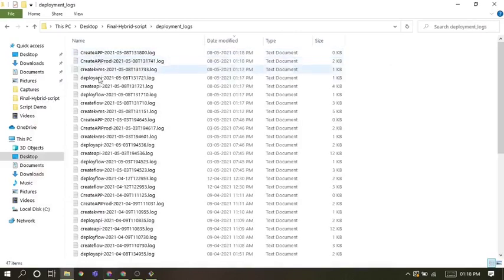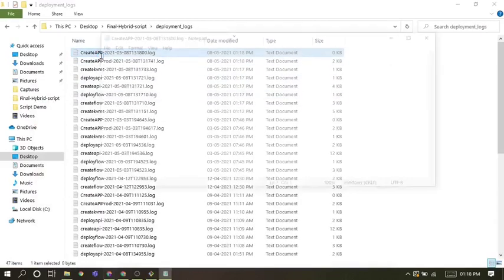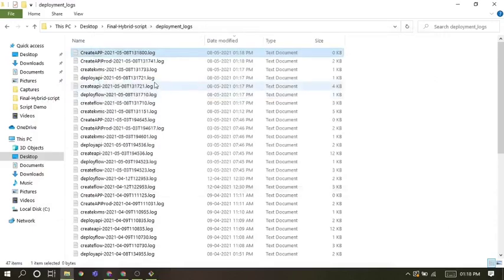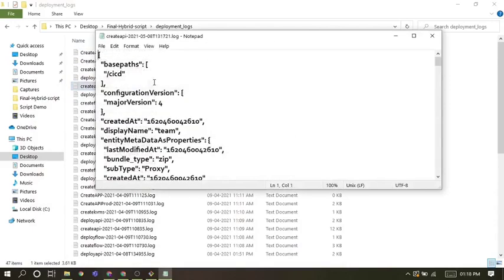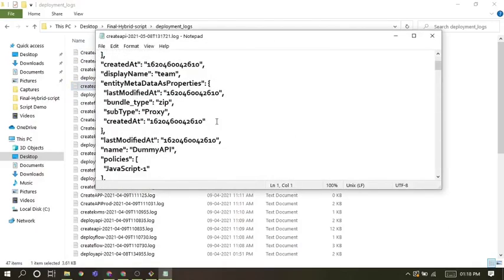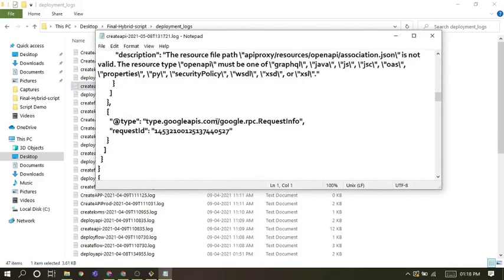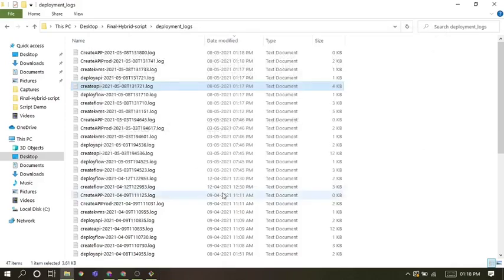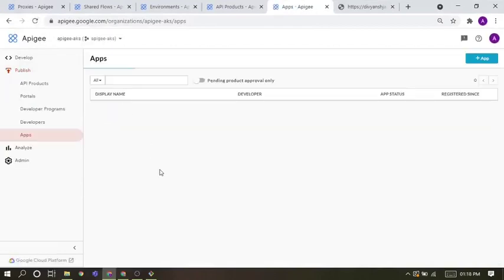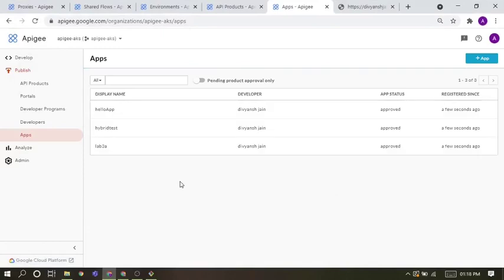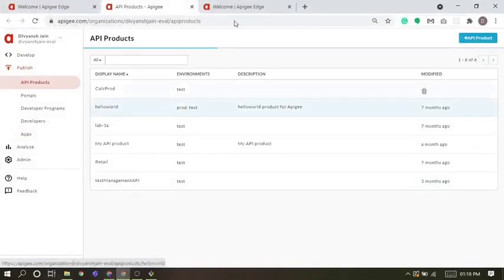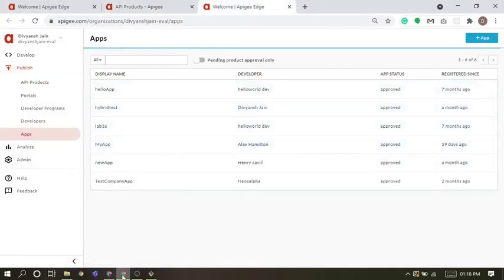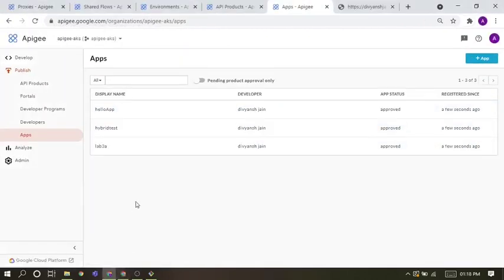These deployment logs are created here, so you can see these logs one by one. One by one, all these apps get migrated in the Hybrid.